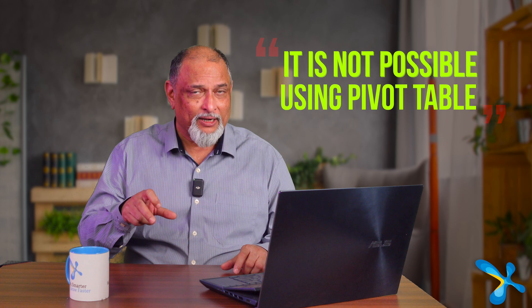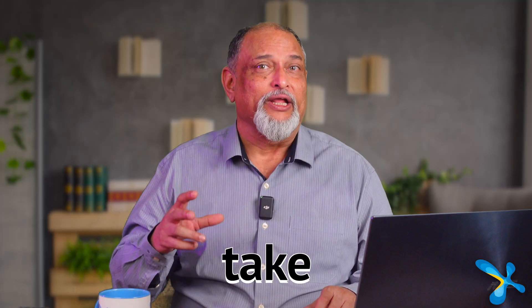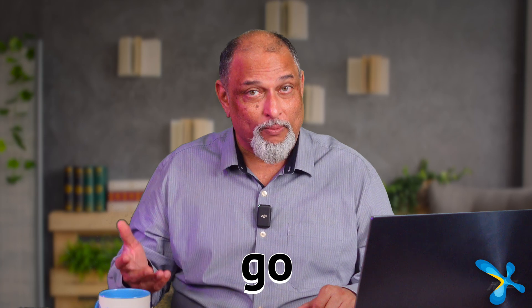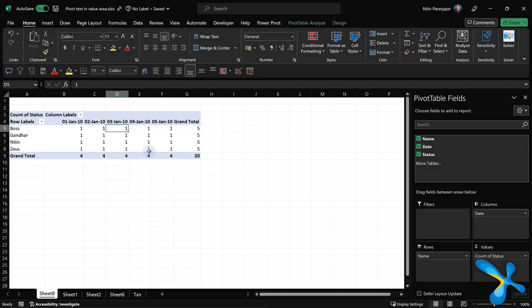Using pivot table, this is not possible. So we have to take conditional formatting and forcibly put something on top of those values so that they show present, absent, half day. If you want present, absent, and half day here, that's not possible. You'll have to do some other workaround.